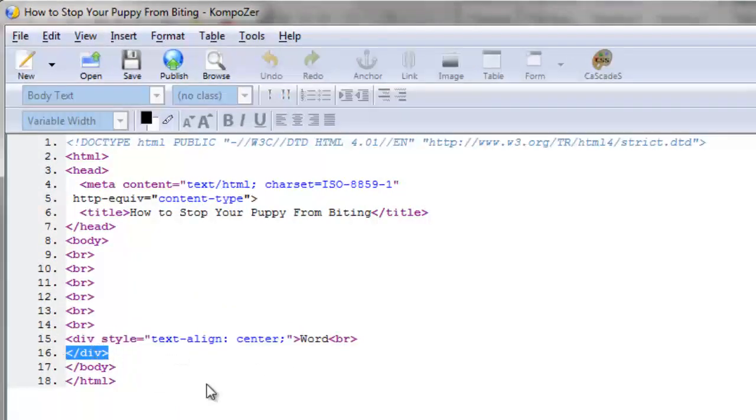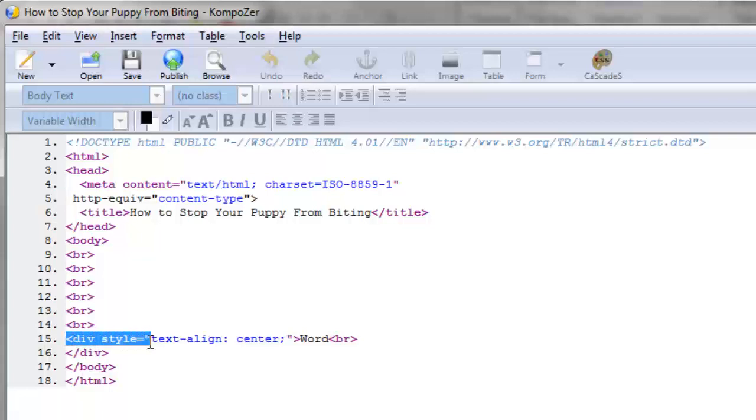Don't worry about the div tag or all these other tags. I'm trying to explain the concept that in most cases something has to be opened and closed. You can have all sorts of words and then you close it down.